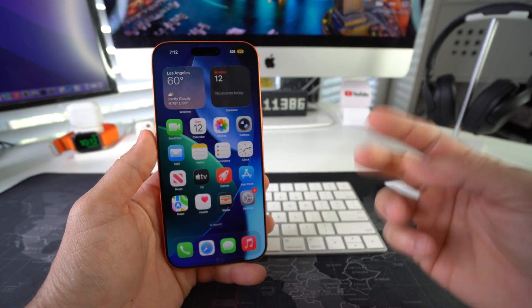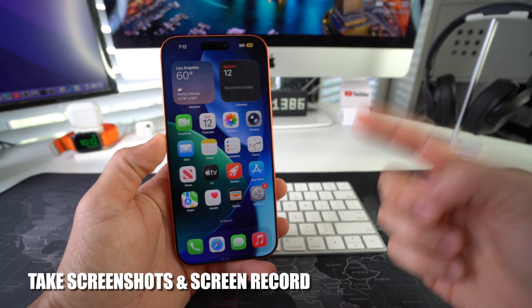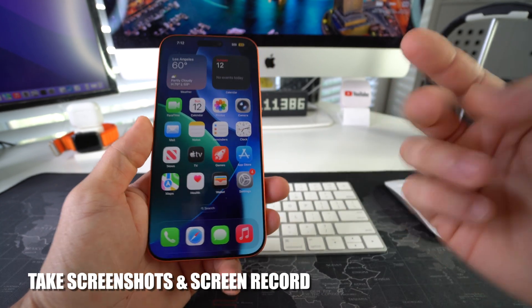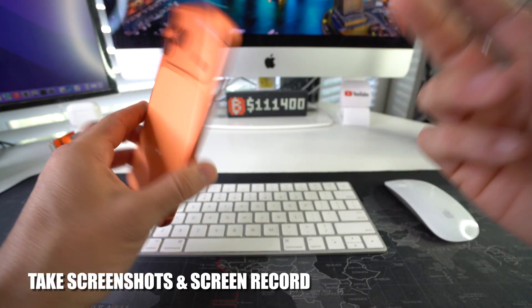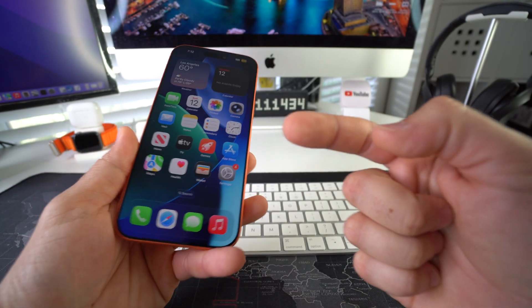Hey there, in this video I'm going to show you how you can take screenshots and screen record on your Apple iPhone 17 Pro. Let's go.